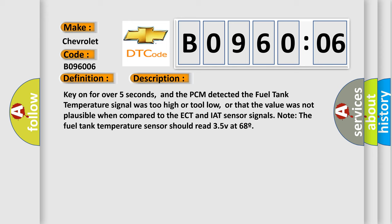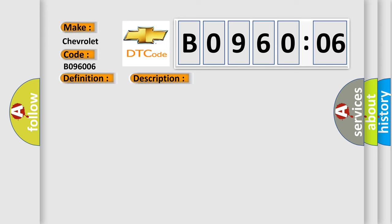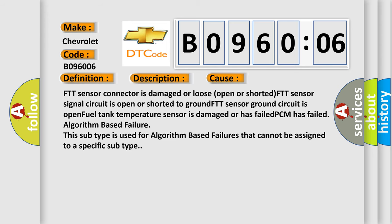This diagnostic error occurs most often in these cases: FTT sensor connector is damaged or loose, open or shorted. FTT sensor signal circuit is open or shorted to ground. FTT sensor ground circuit is open. Fuel tank temperature sensor is damaged or has failed. PCM has failed. Algorithm based failure: this subtype is used for algorithm based failures that cannot be assigned to a specific subtype.